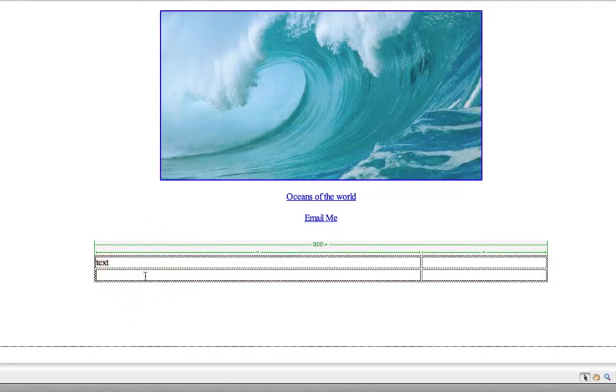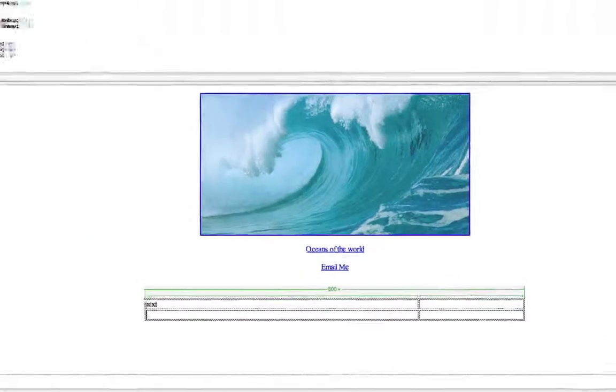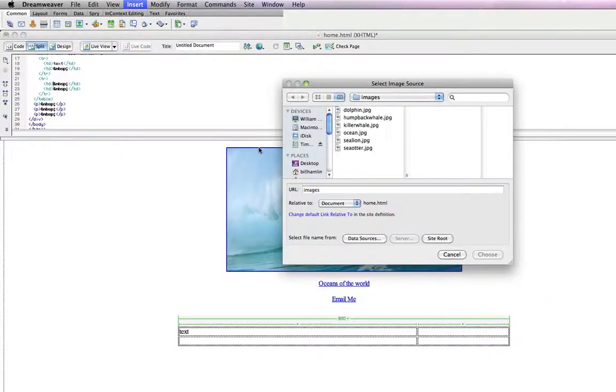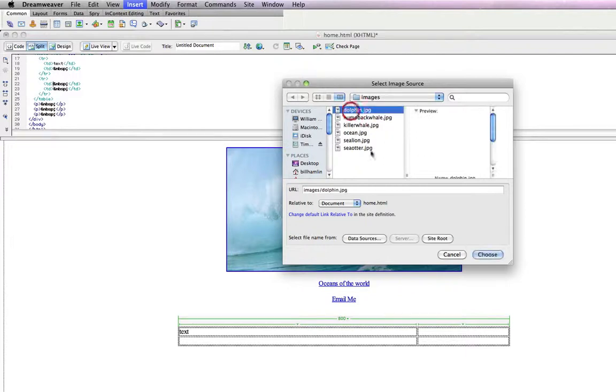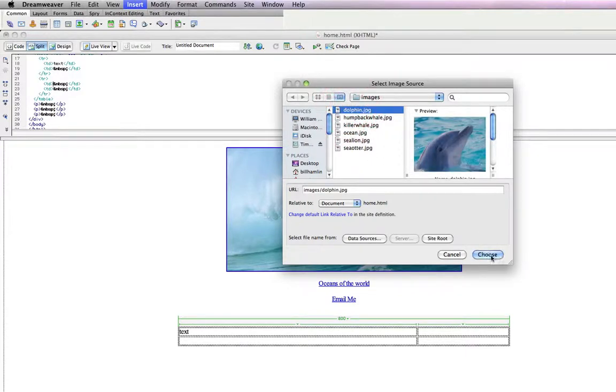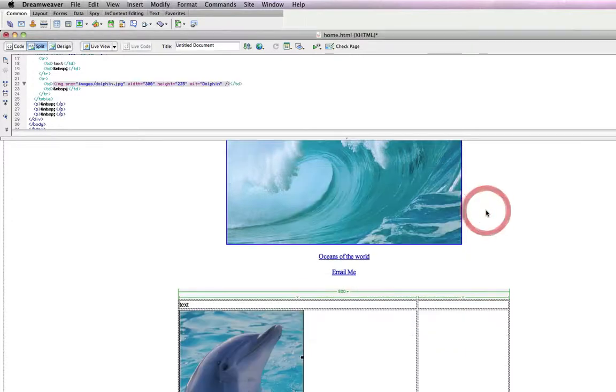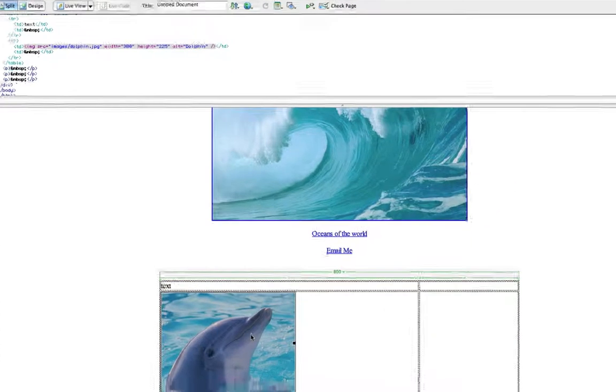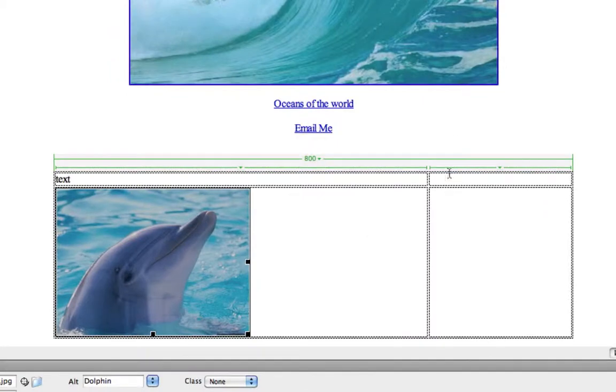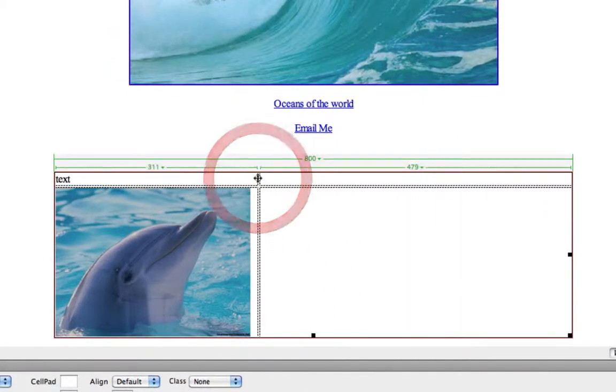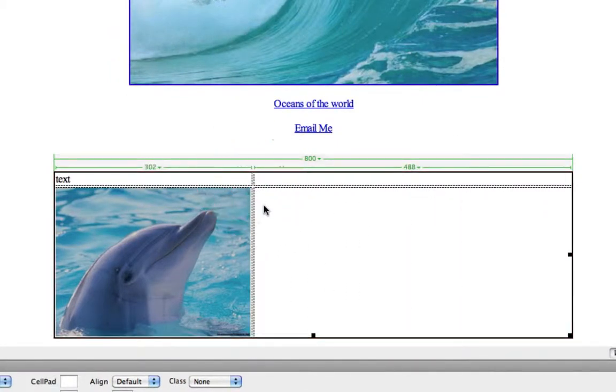I can add images to this table. For example, if I click within one of these cells, click Insert Image, locate an image I want to insert, click Choose, give it some alternate text, click OK, and it puts an image within that cell. And I can adjust the cell dimensions here with this slider.